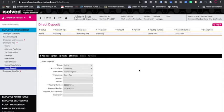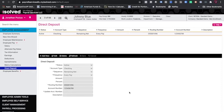So for example, if Johnny Blue's direct deposit account number was wrong, we would not click edit and change it. We like to inactivate it and add a new direct deposit so that way there is a record of what happened in the system.